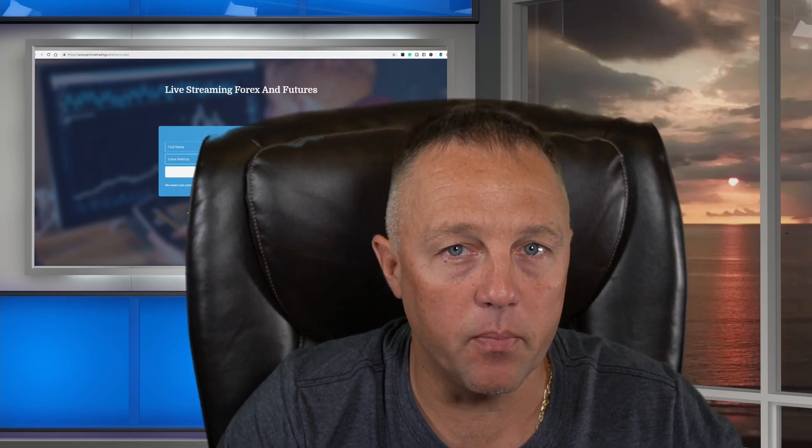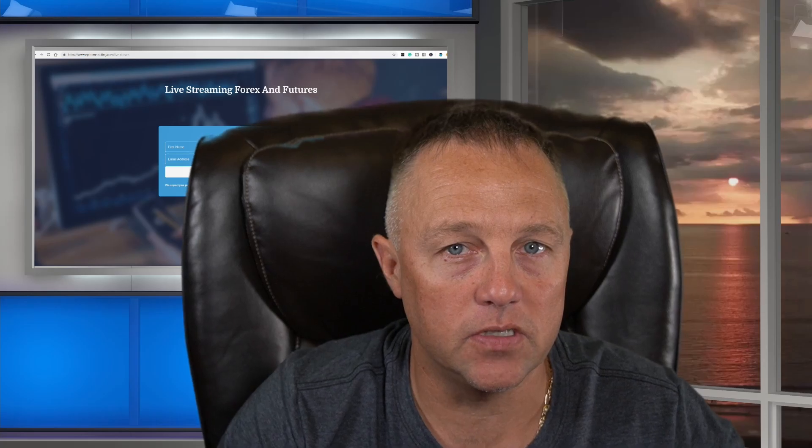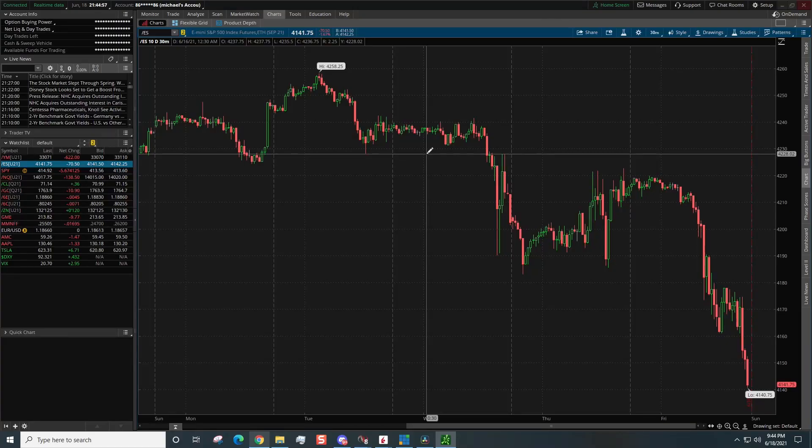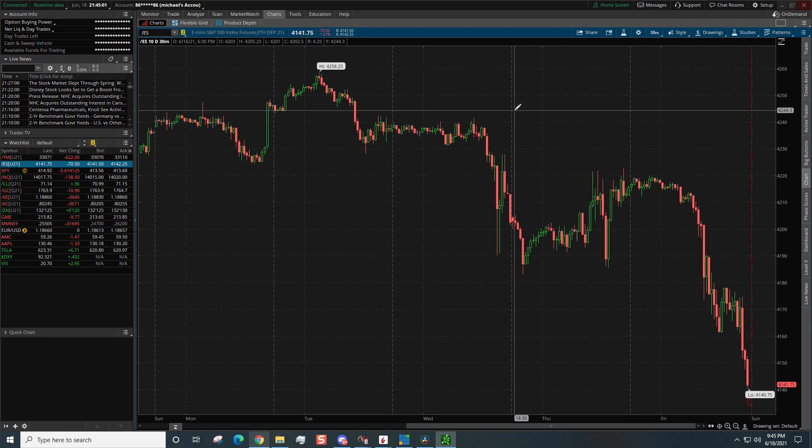But without no further ado, let's jump into the charts and I'm going to show you how to set up those volume profile charts. All right, so here we are, we're looking at a blank chart on ThinkorSwim, on the ThinkorSwim platform.